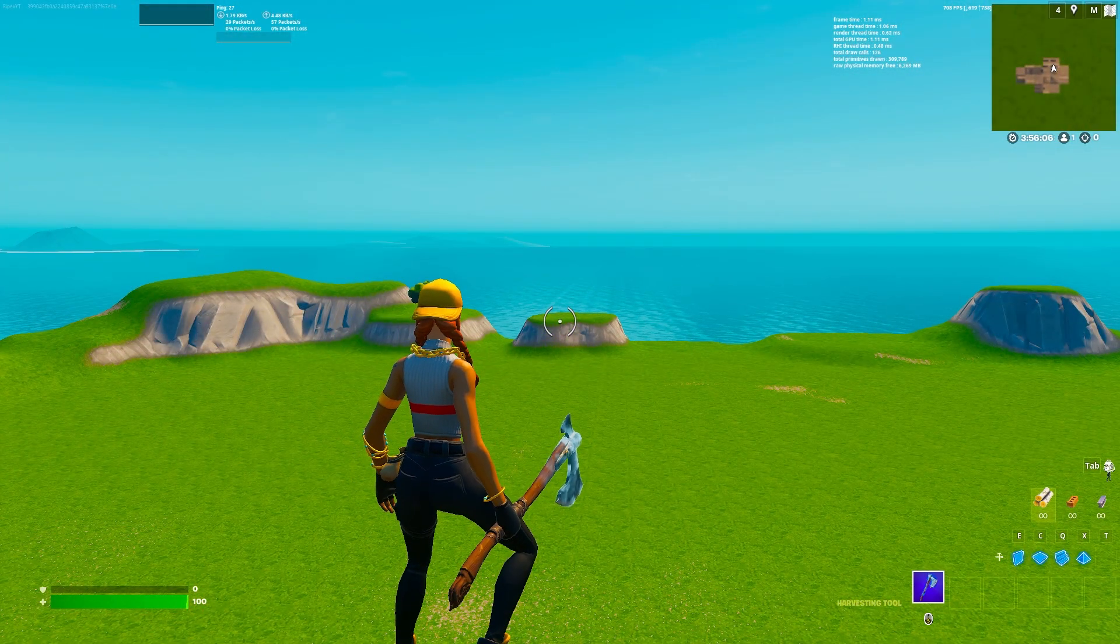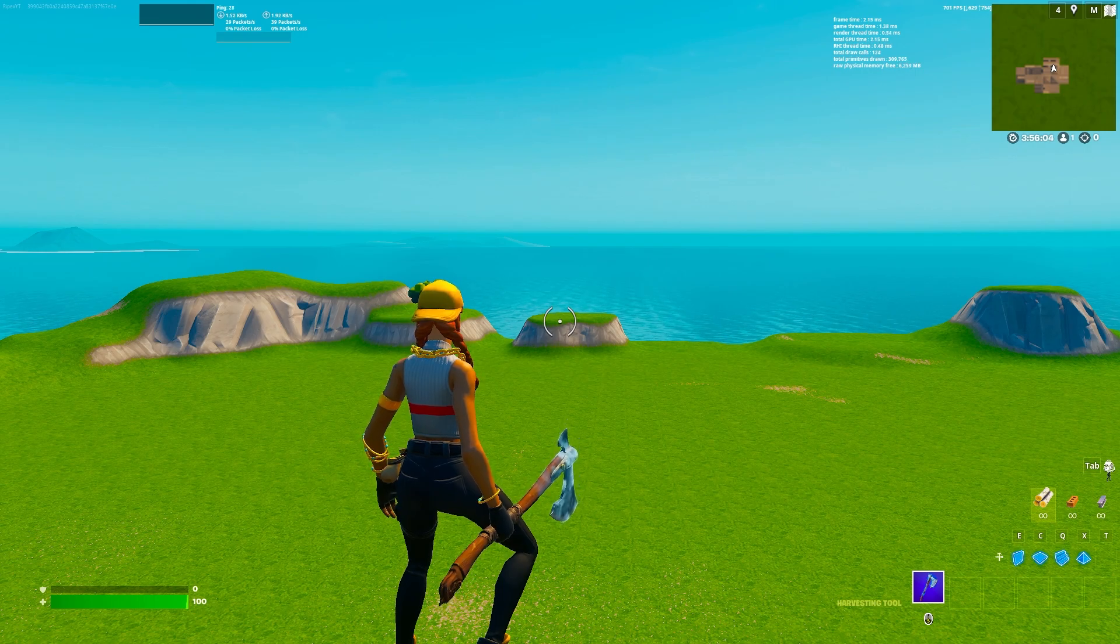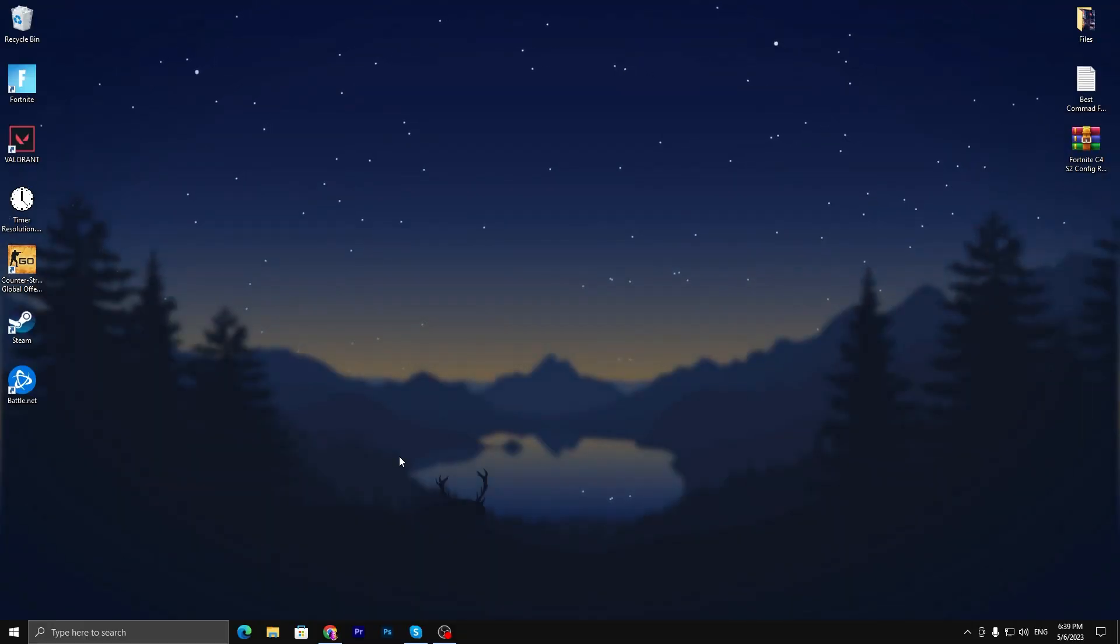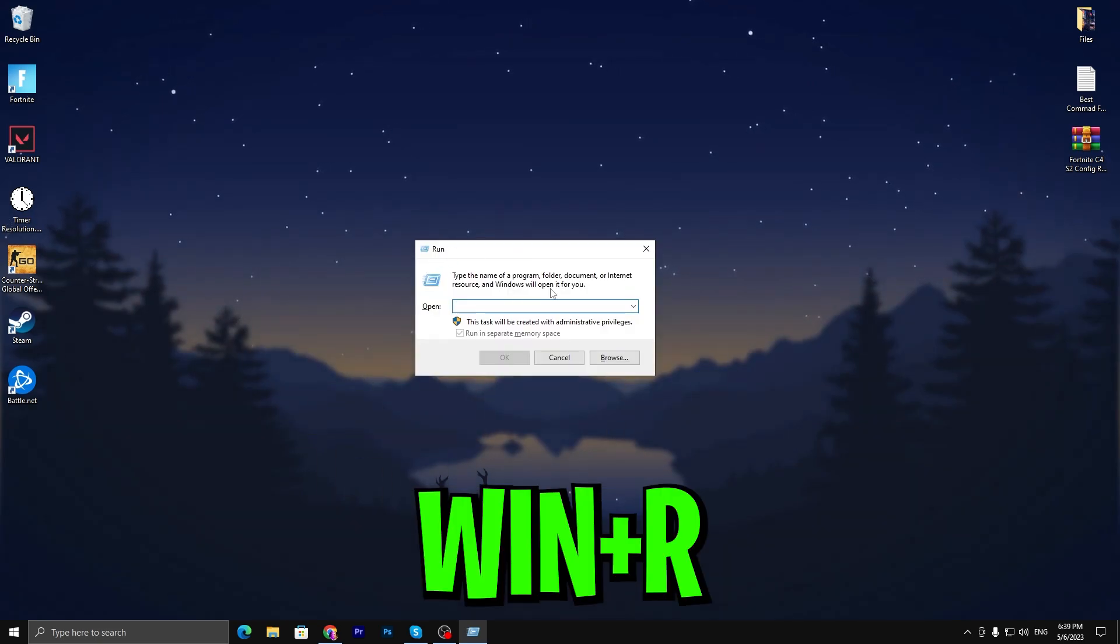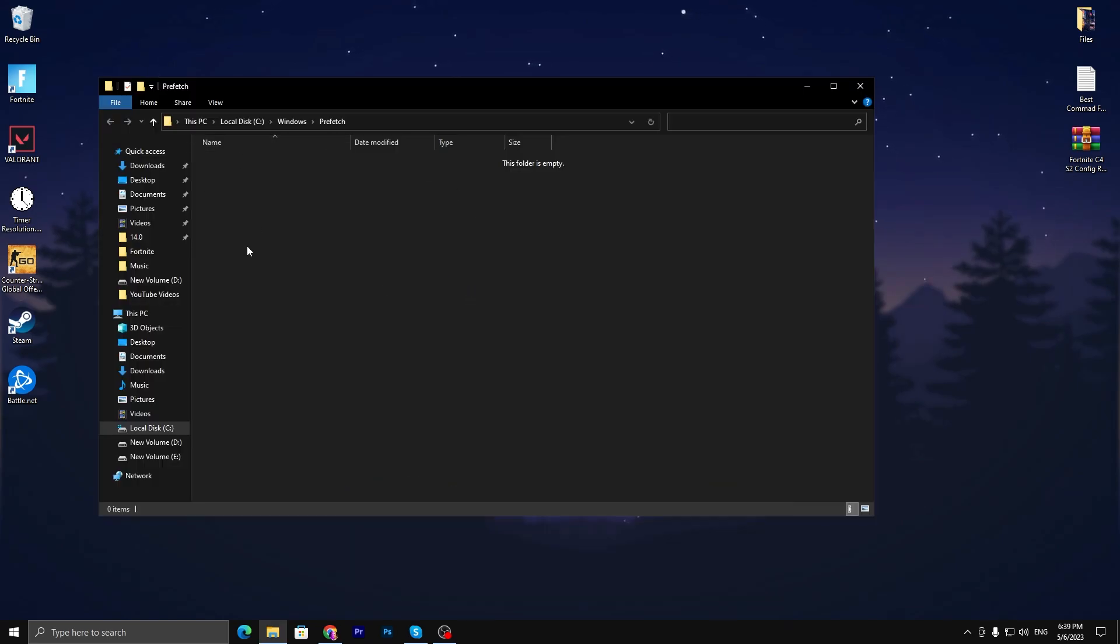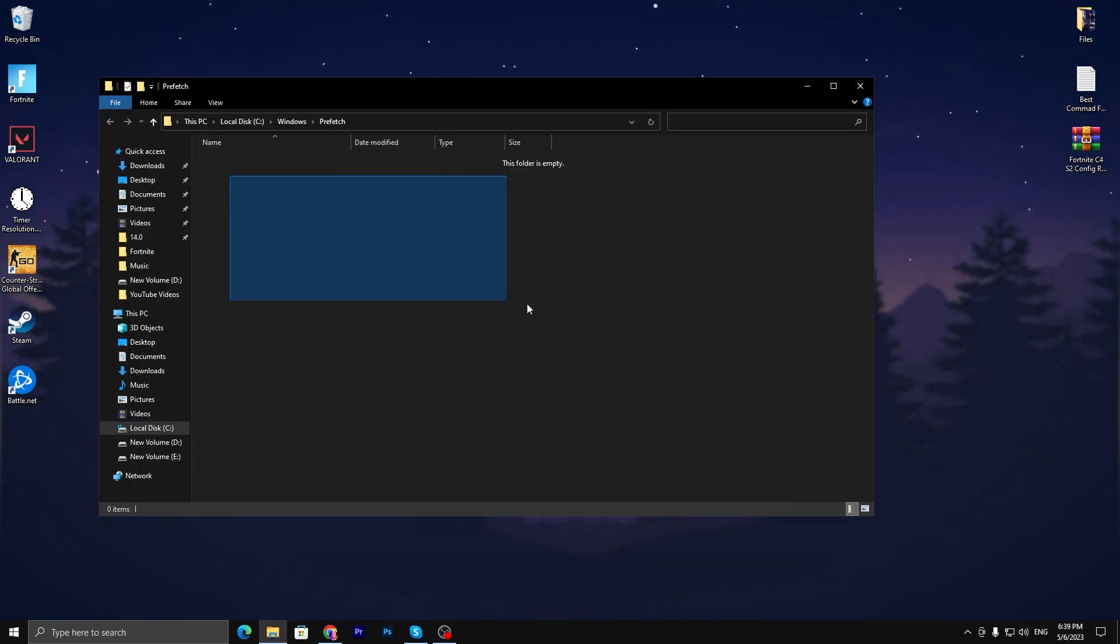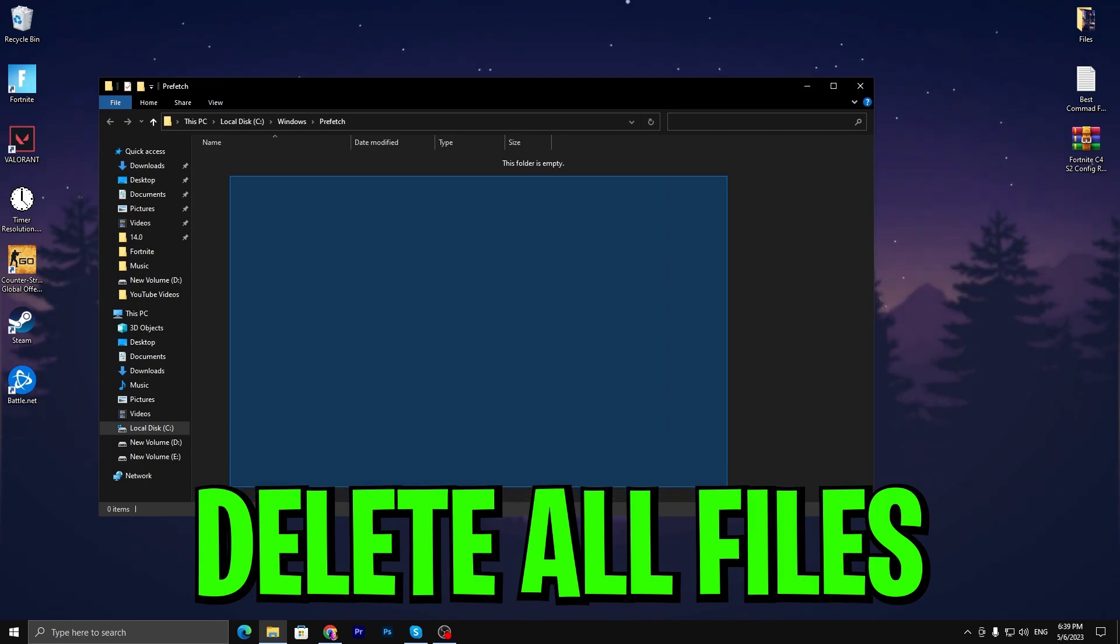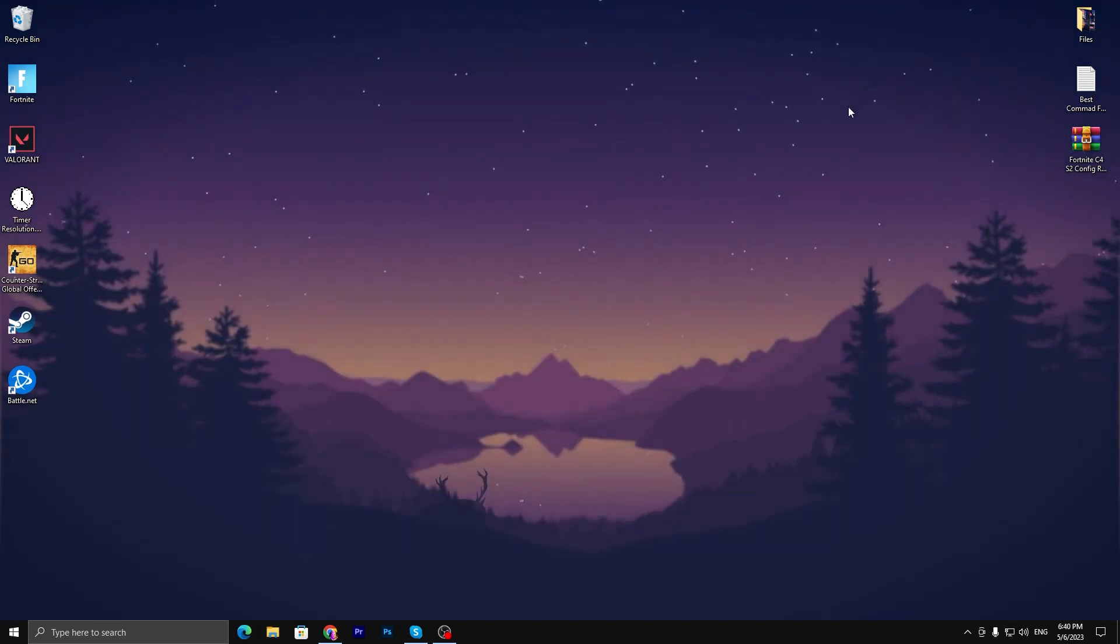Without wasting time, let's go straight into this video. In the first step, you need to press Windows + R together from your keyboard. You'll find the Run window. Simply type 'prefetch' and press Enter. It will take you to the folder where you need to delete all the files. Once you delete that, close this tab.